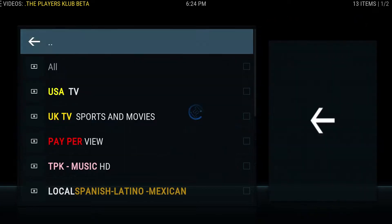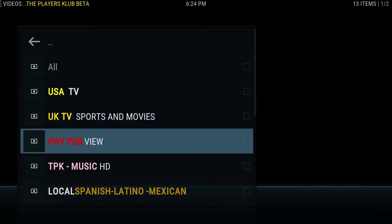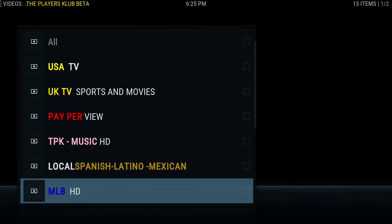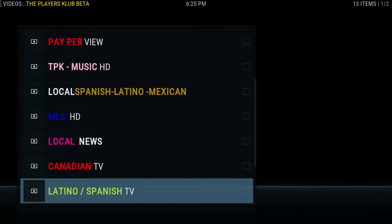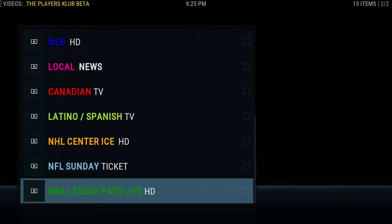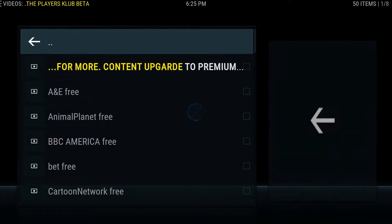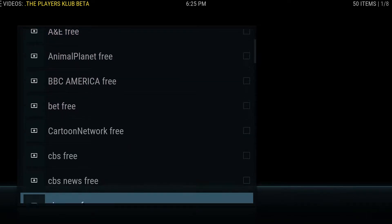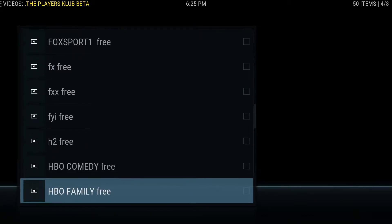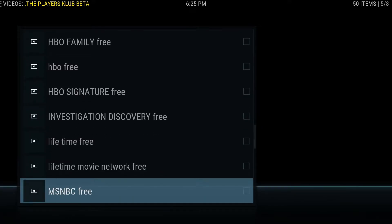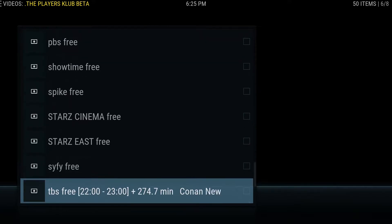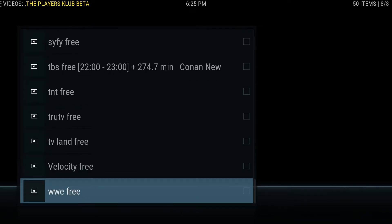This will give you live TV. You have USA TV, UK TV, Pay Per View, PK Music, Local Spanish/Latino/Mexican, MLB, Local News, Canadian TV, Latino Spanish TV, NHL, NFL, NBA. This is all the free stuff, and it's really not that bad — you get quite a bit of channels here and it works out pretty well. Be warned though — with the free version you may get drops from time to time. It may go offline as they're fixing the server because there are a lot of people connecting.